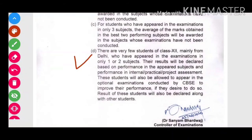There are very few students of class 12th, mainly from Delhi, who have appeared in the examinations in only one or two subjects. Their result will be declared based on performance in the appeared subjects and performance in the internal practicals, projects, and assignments.